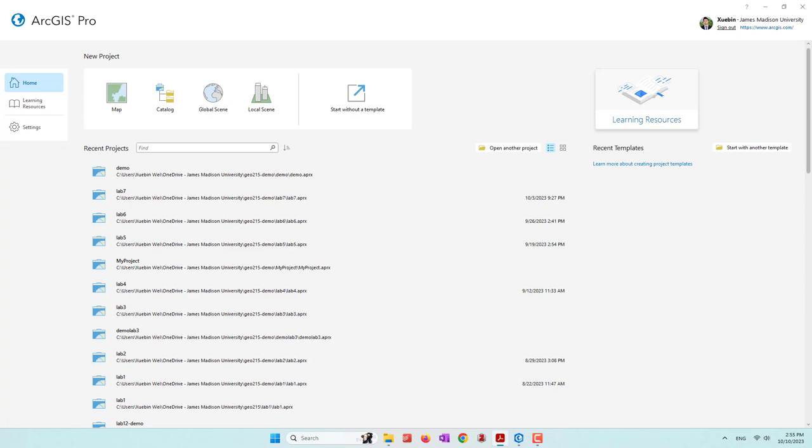Hello everyone, and welcome to this week's lab. This week we are talking about how we can analyze the raster dataset, for example, the air photos, the DEM, or satellite images. We will go through basic raster functions in ArcGIS Pro, learn how to perform terrain analysis, calculate common variables such as NDVI, and finally do a suitability analysis using the suitability model in ArcGIS Pro.